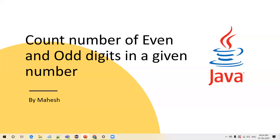Hi everyone, welcome. In this video I am going to show you how to find the number of even and odd digits in a given number in Java.